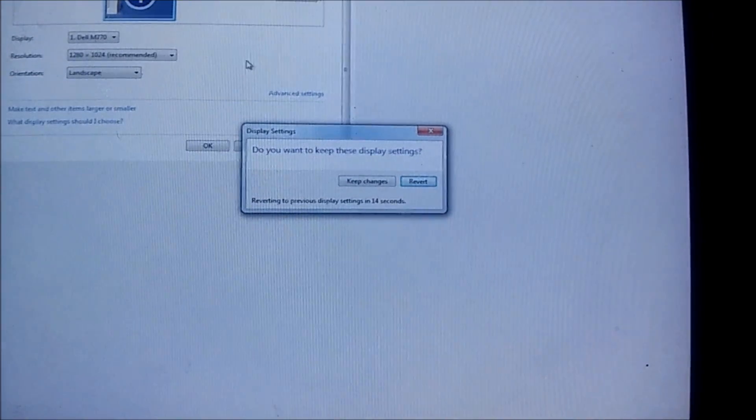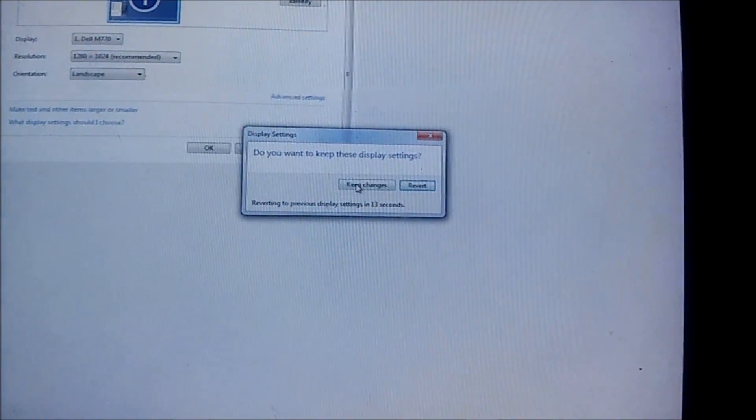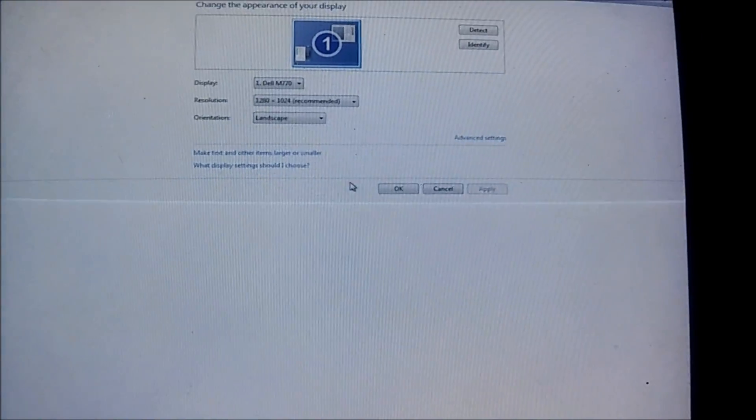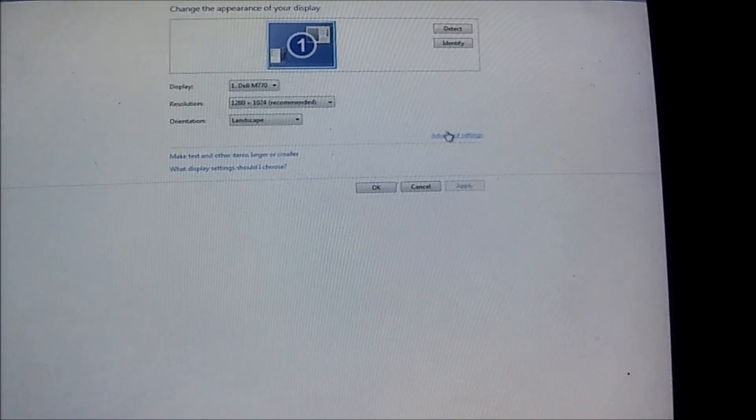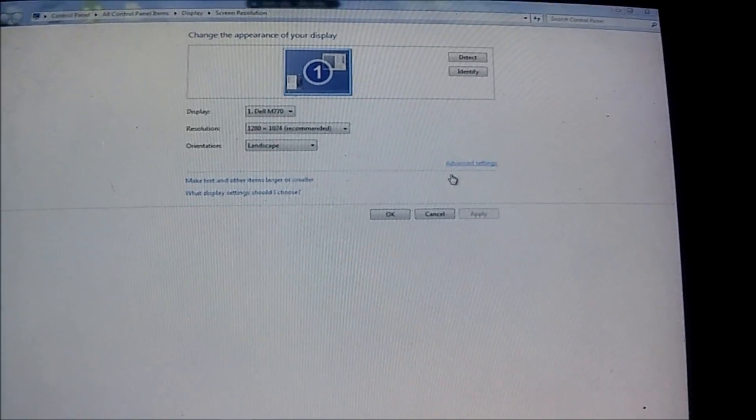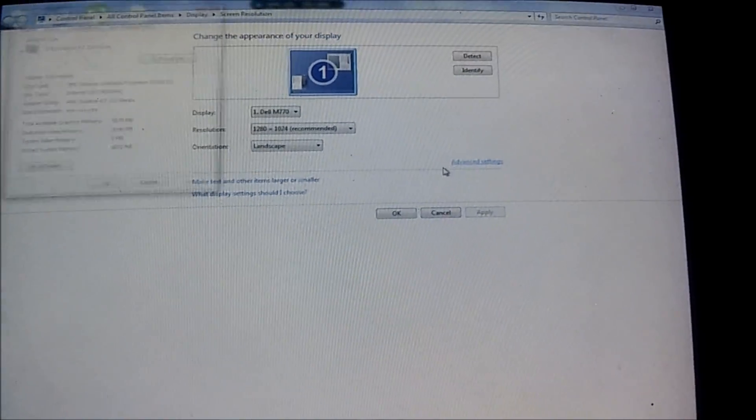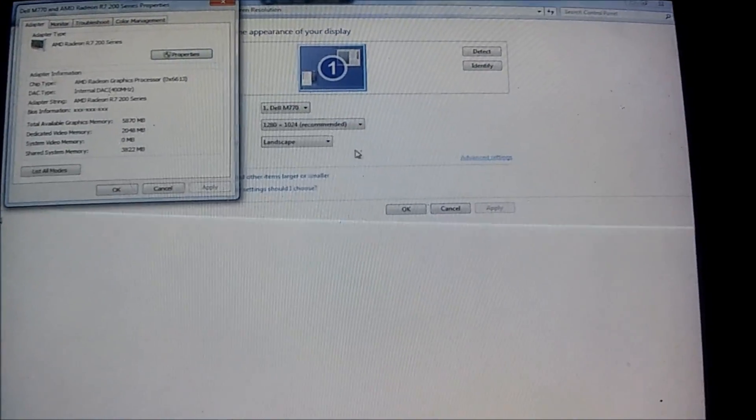If your resolution is right, you want to hit keep changes. One thing I recommend doing is going under advanced settings.